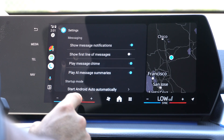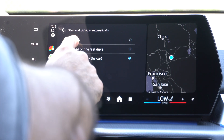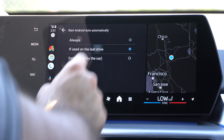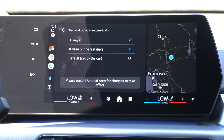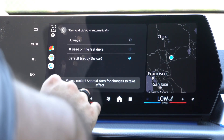If you share cars with your significant other and you're both in the same car together, they may get upset that your device is connected instead of theirs. In the settings, scroll down to Startup Mode. You can select default set by the car, or override it to always startup. I personally prefer 'If used on last drive' — so if you didn't use Android Auto last time, but your spouse did, their device will automatically connect first, eliminating the headache of whose device connects.